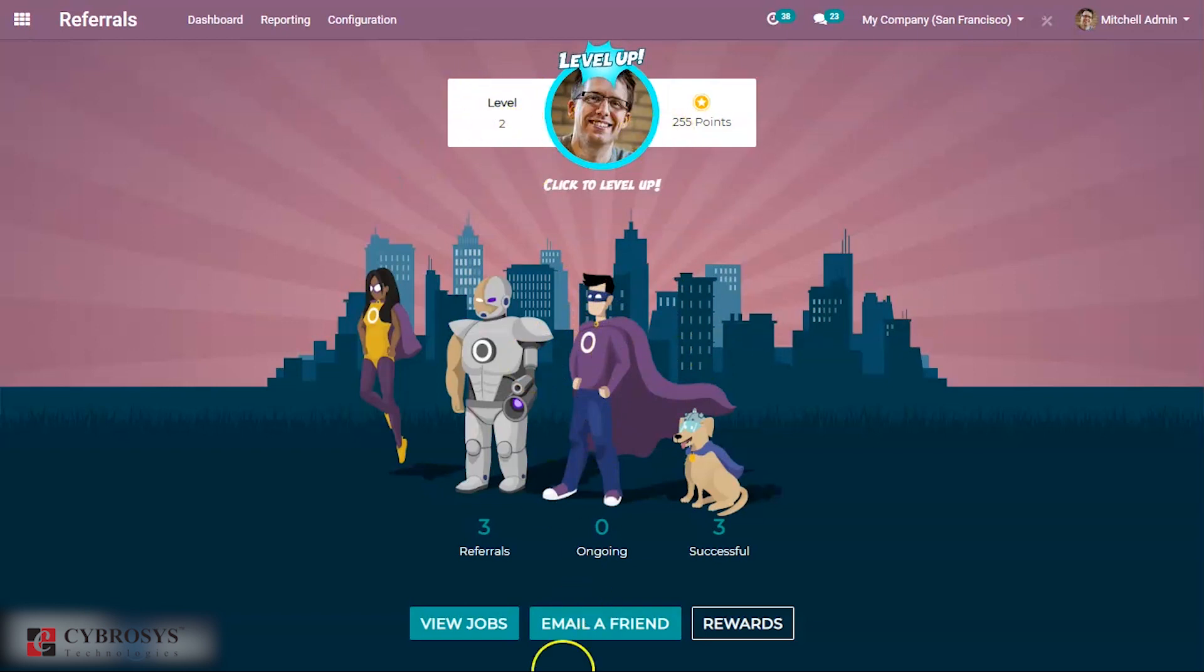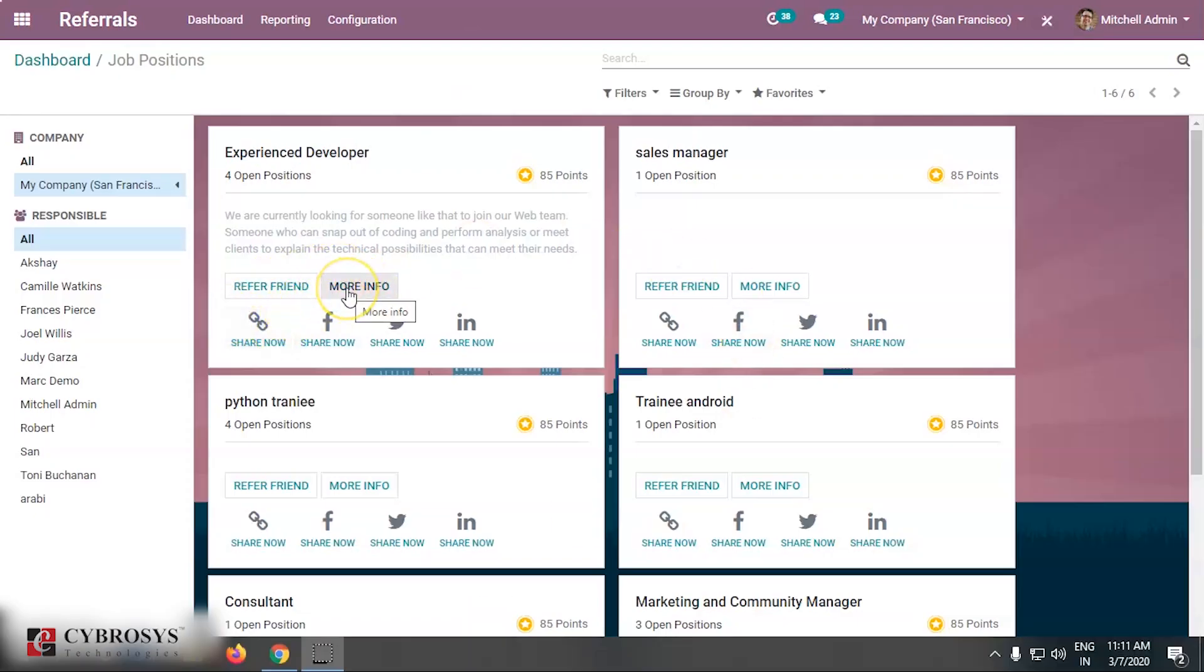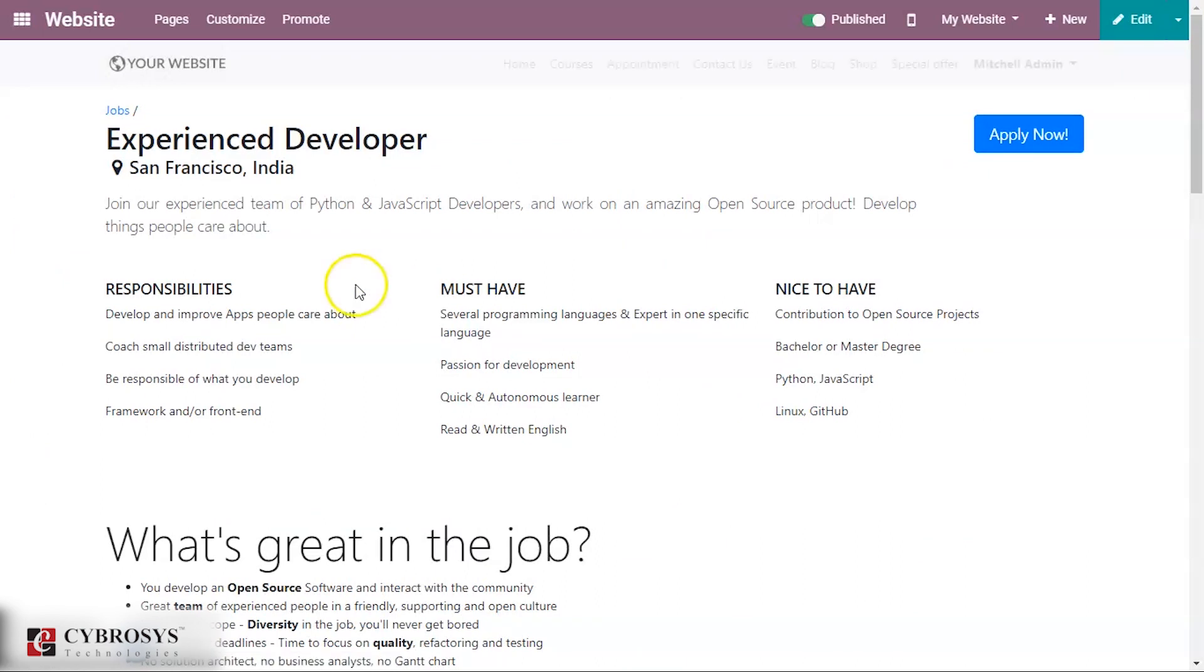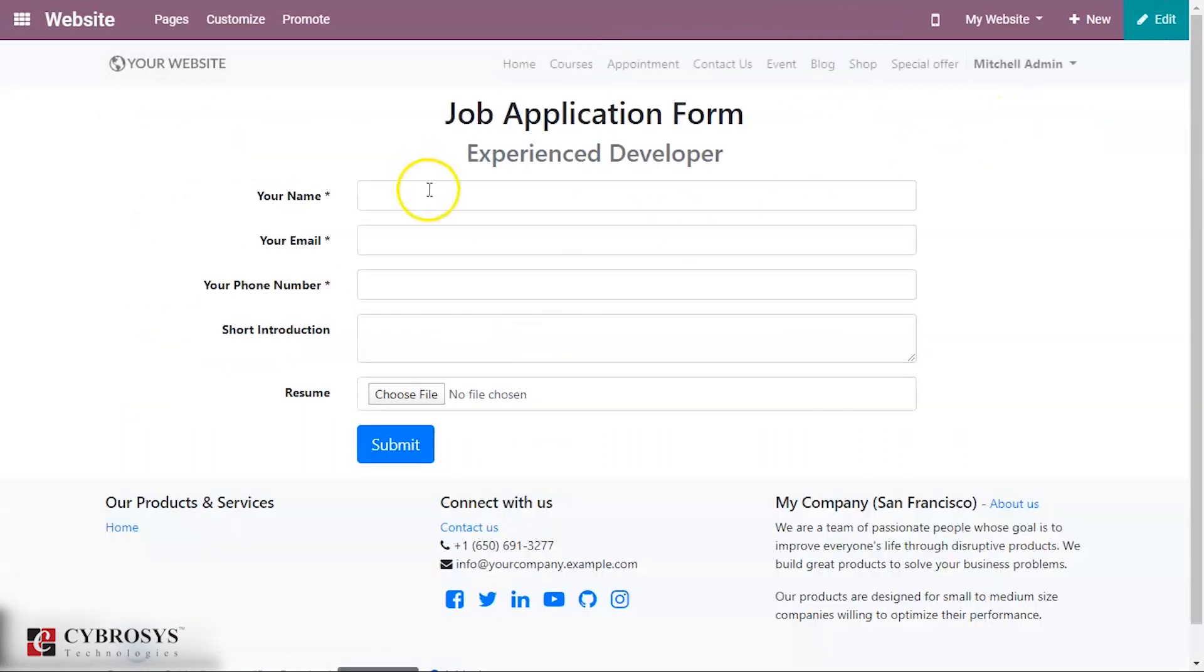Then if you go to view jobs and more info, you go to the site. So on the website you can see this thing, it is already published. From here that person can apply for the job.